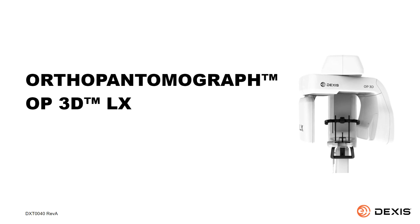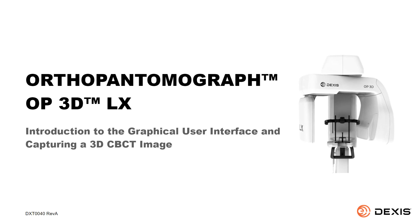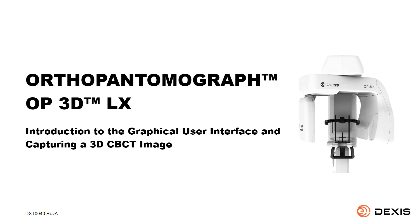Welcome to this class, Introduction to the Graphical User Interface and Capturing a 3D CBCT Image. This beginning-level recorded class is designed for clinical team members and provides instructions for capturing a 3D image using the OP3D LX.